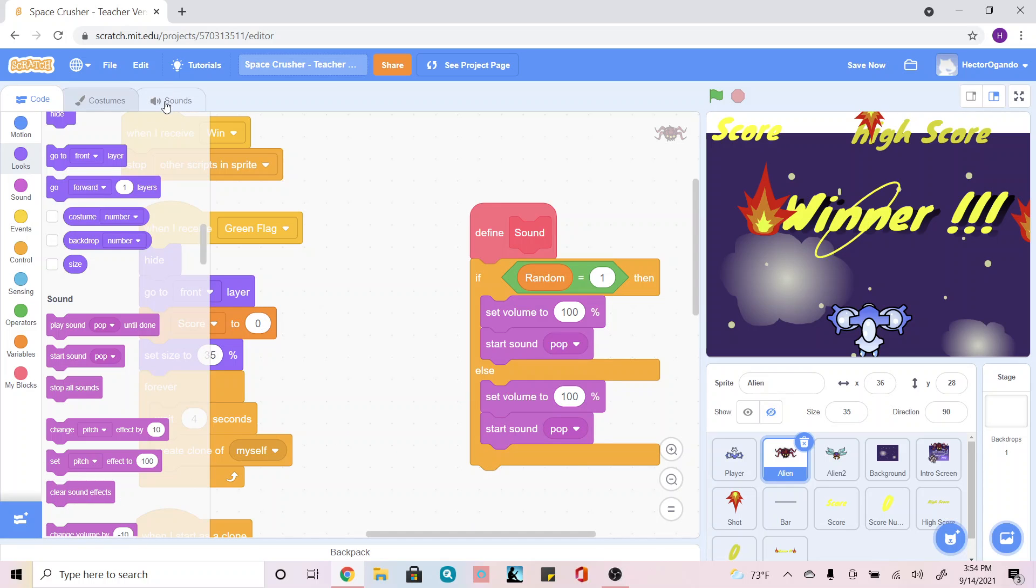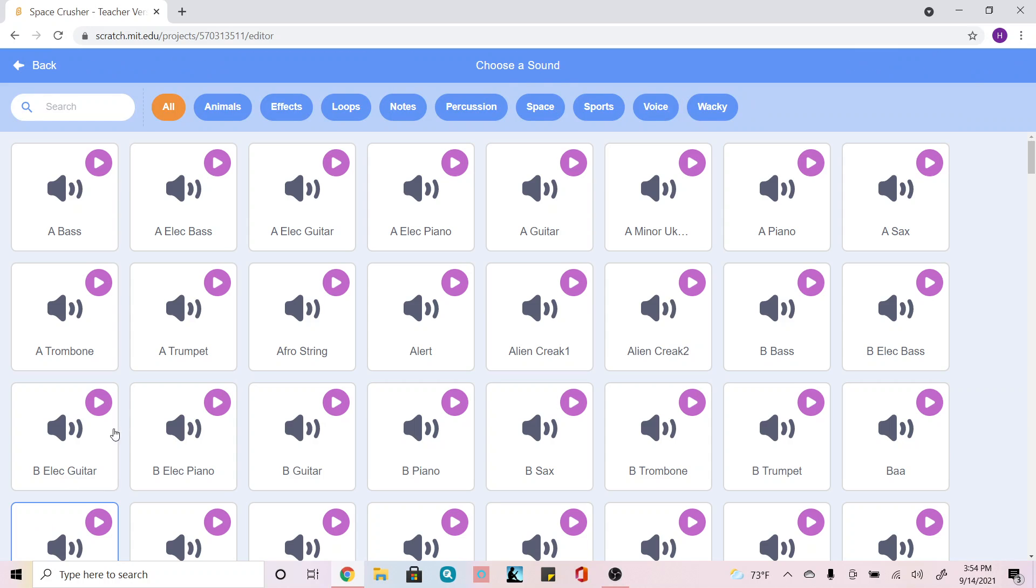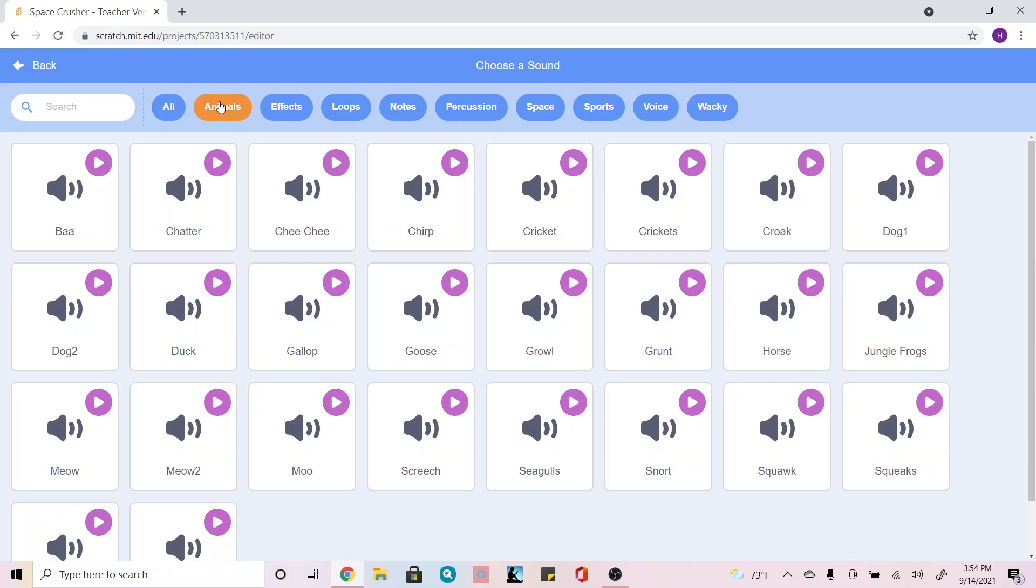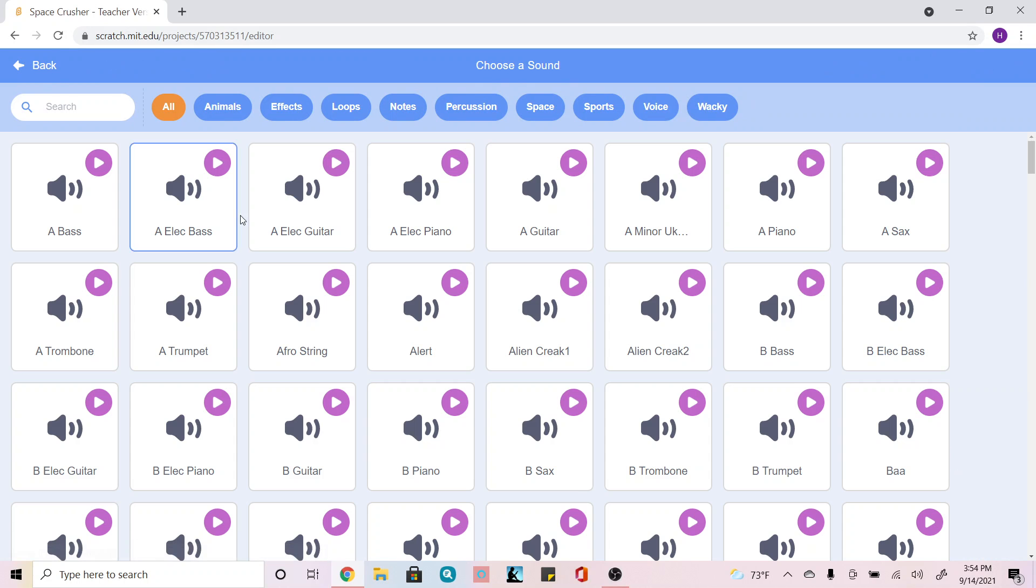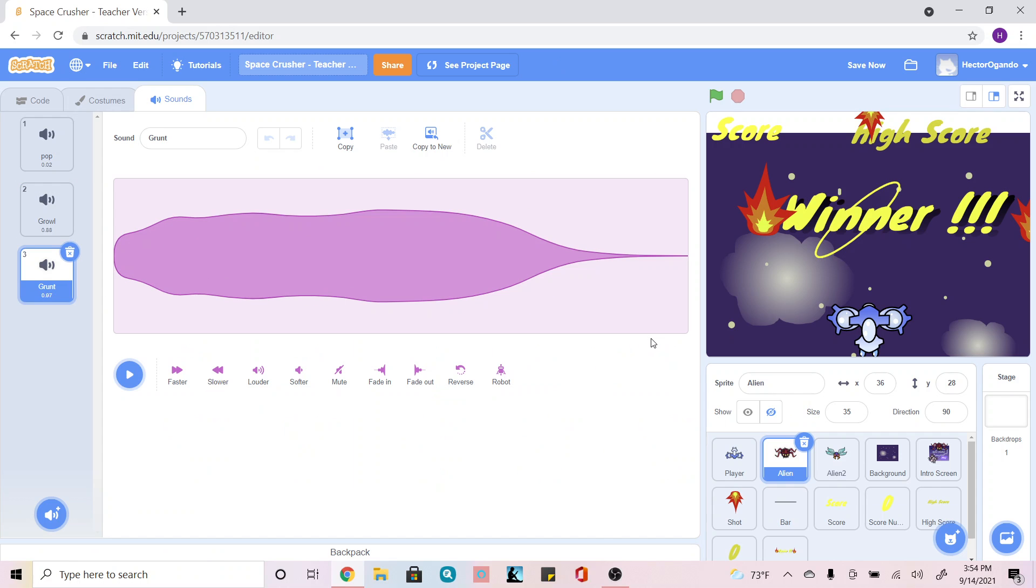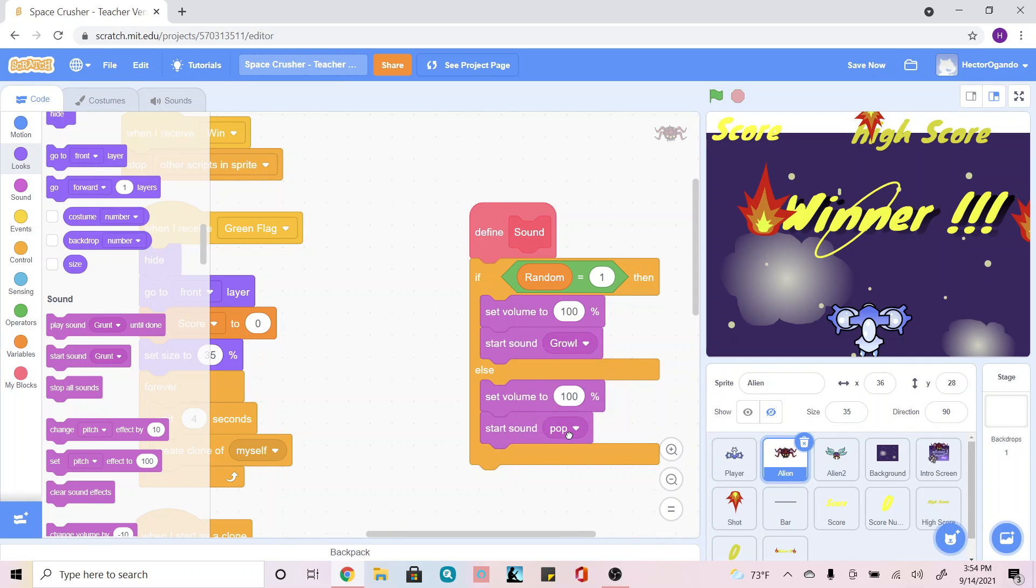Next, we're going to go to the sound tab and we're going to choose a sound for our creatures. I'm just going to go to one of these animal sounds, maybe use a growl and maybe a grunt, and I can play around with the sounds, make it slower or louder if I wanted to. But once I've played around and created the sounds that I wanted, I can go back to my code and swap the sounds out for the ones that I want.